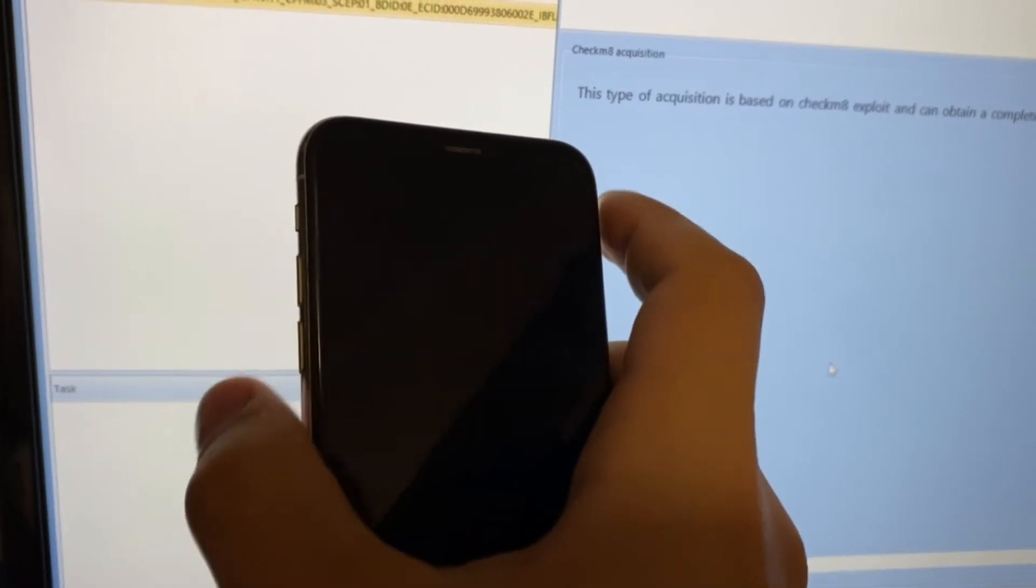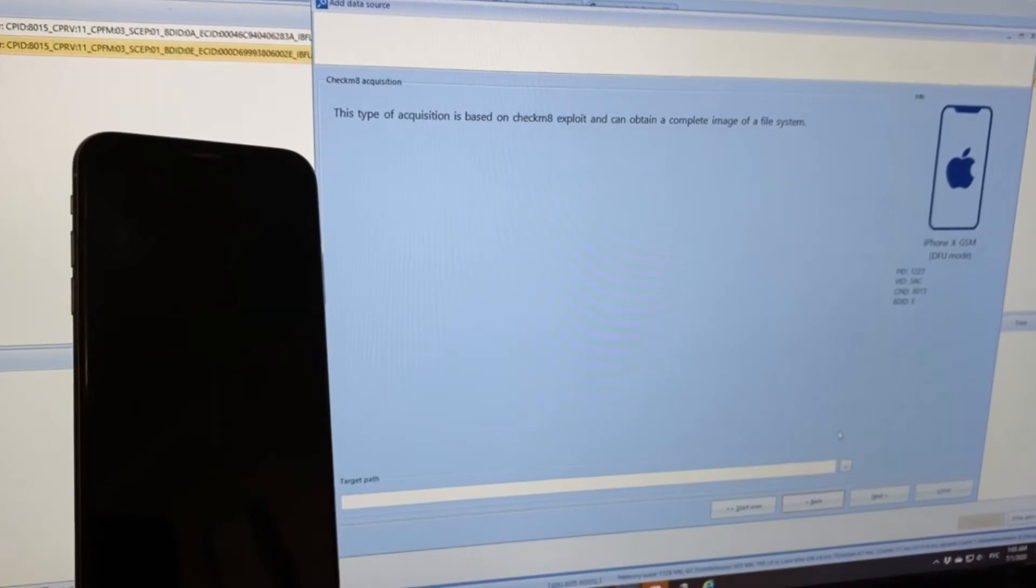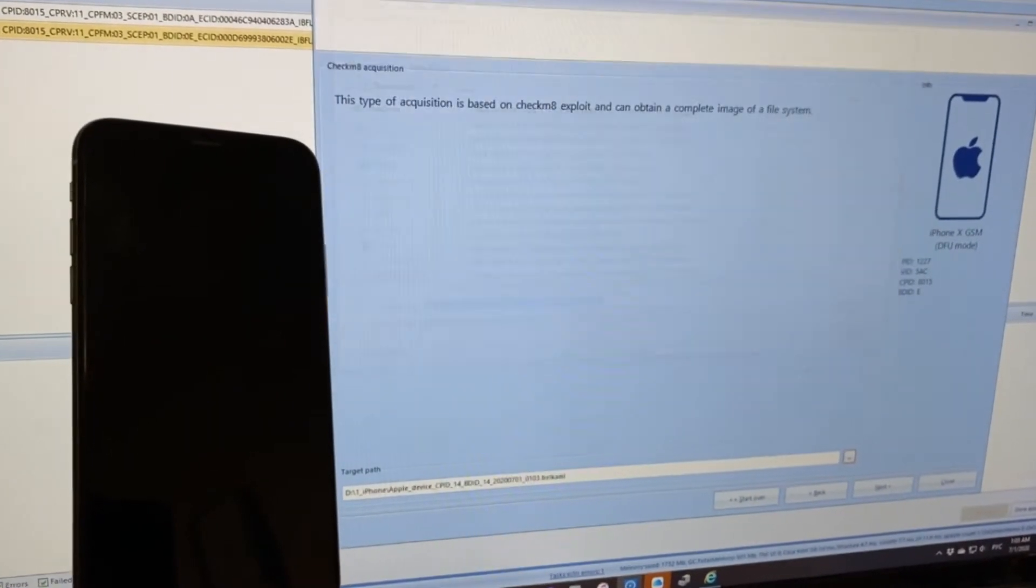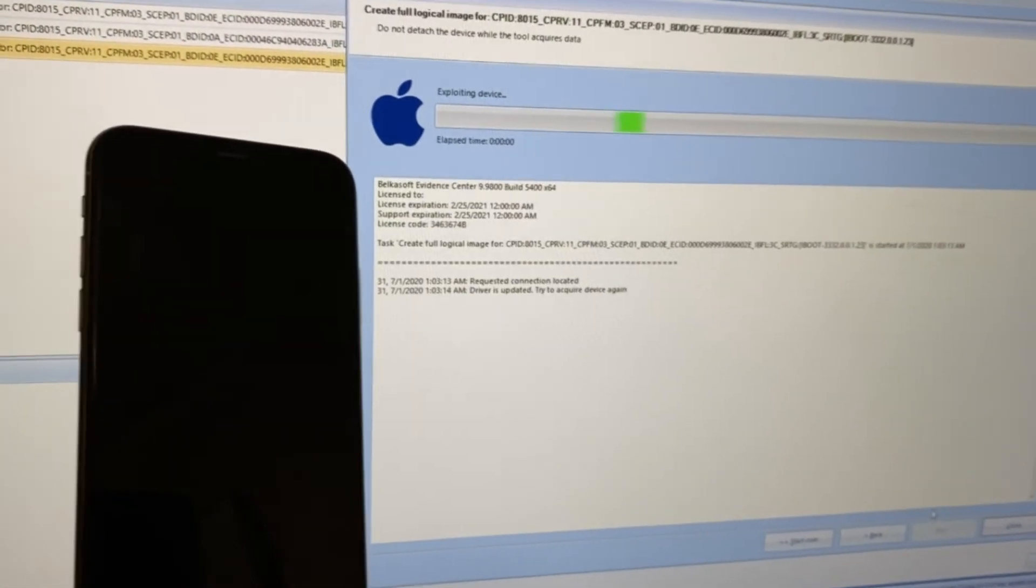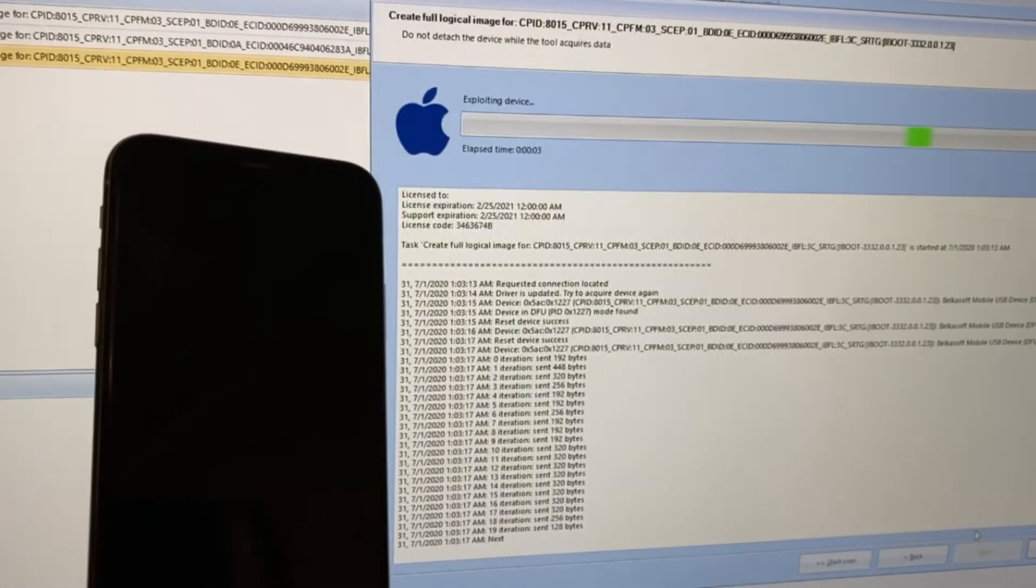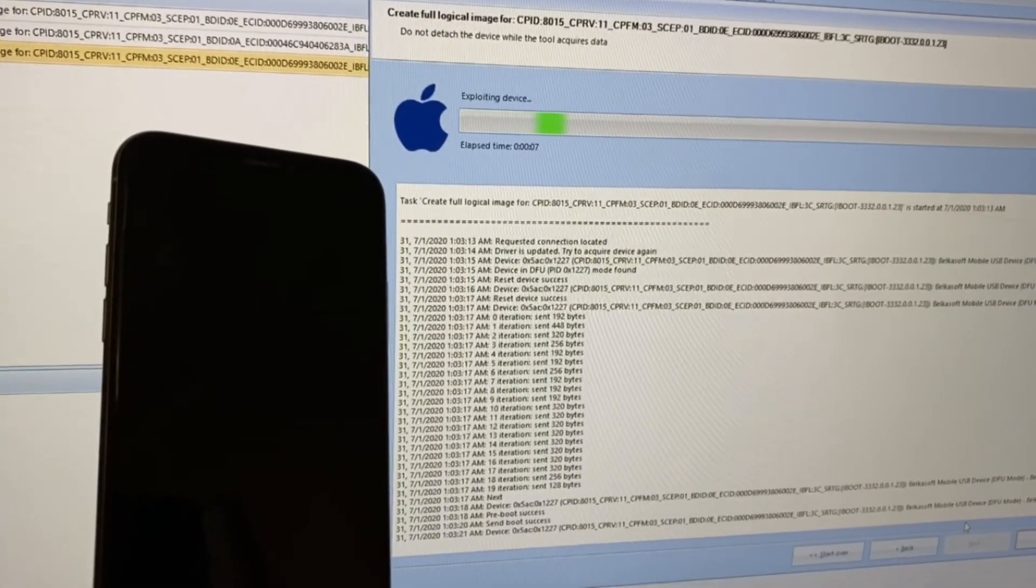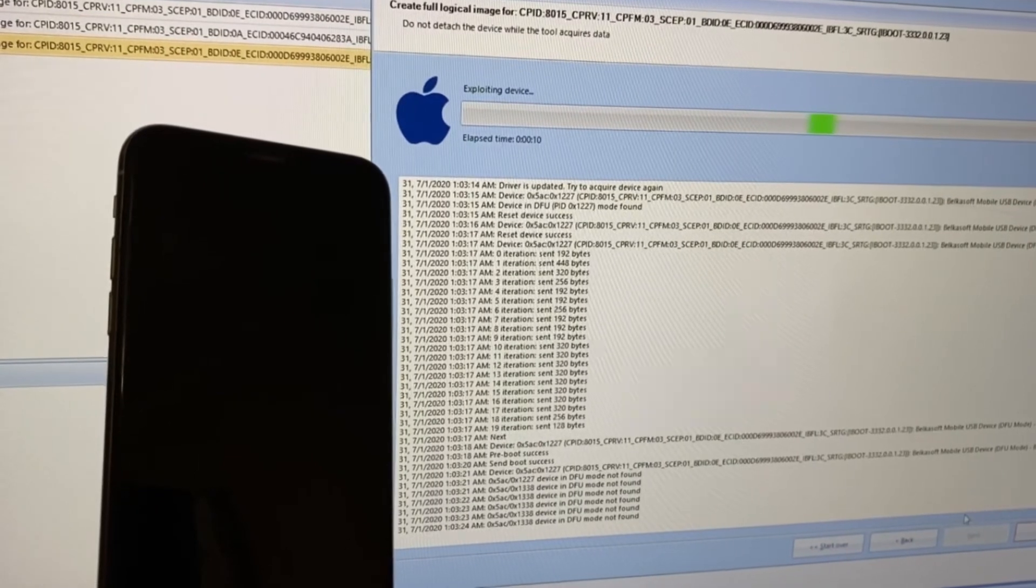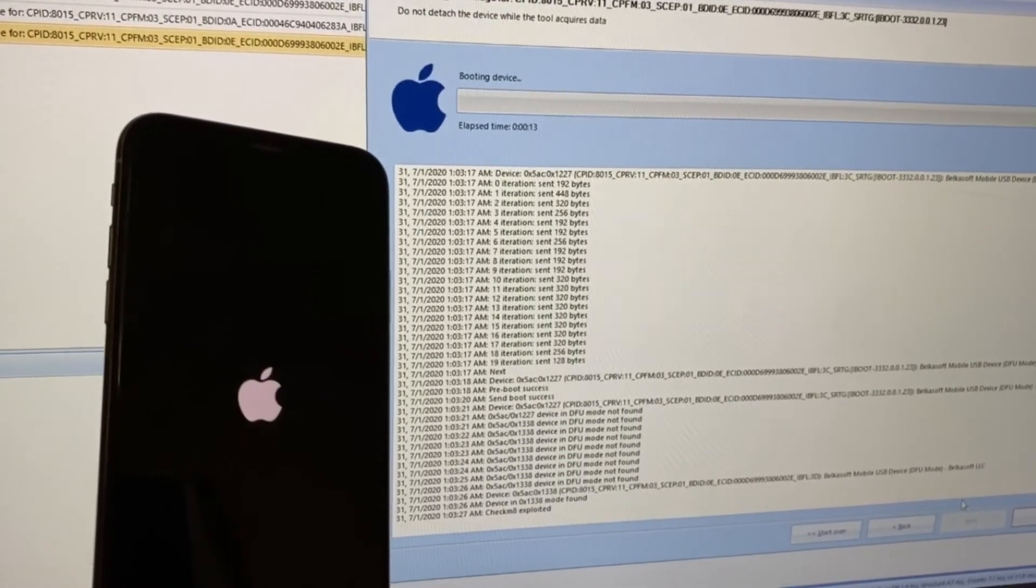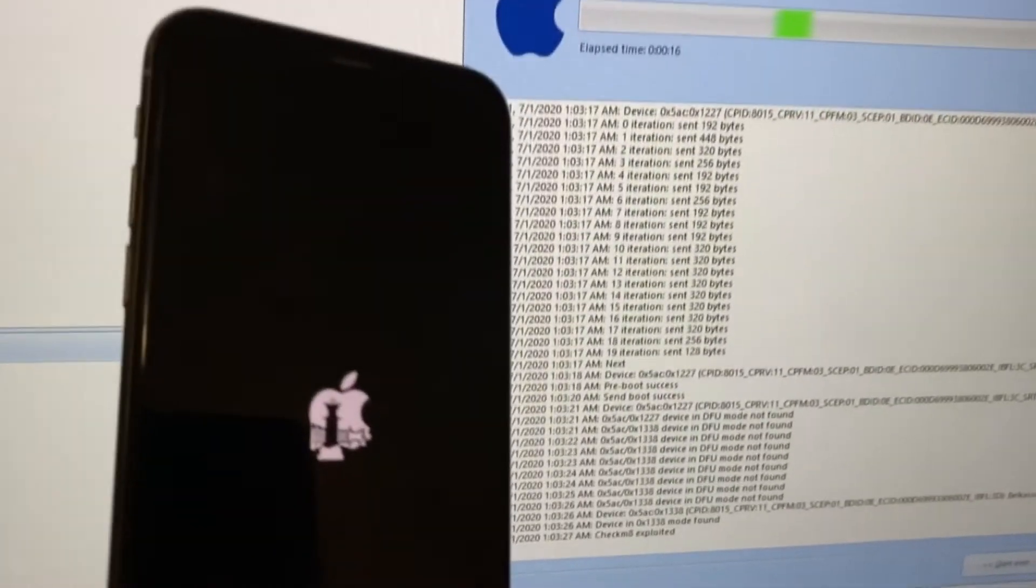As soon as Belkasoft detects that the phone is in DFU mode, we choose the target path and can proceed to examine the iPhone. Now, Belkasoft is communicating to the device to install the Checkmate exploit. On the screen of the iPhone, the Apple logo appears with the Checkmate logo over it. And here it is.